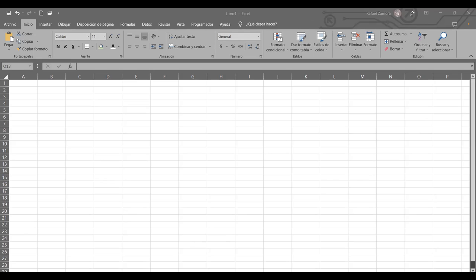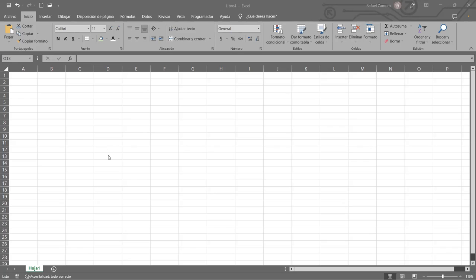Fíjense bien: en el caso de los tipos de fórmulas que se utilizan, quiero saber si logramos diferenciarlo. De todo lo que me han mencionado — autosuma, buscar V, sumar.si — me han mencionado nada más lo que son funciones, esas son funciones. Los tipos de fórmulas: ¿han escuchado alguna vez el nombrado de fórmula simple o fórmula con paréntesis?